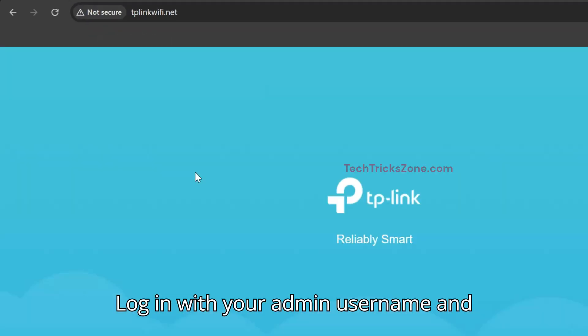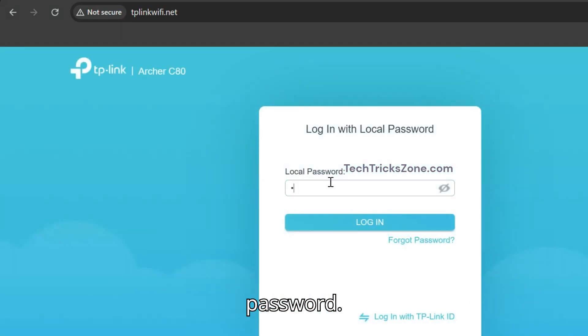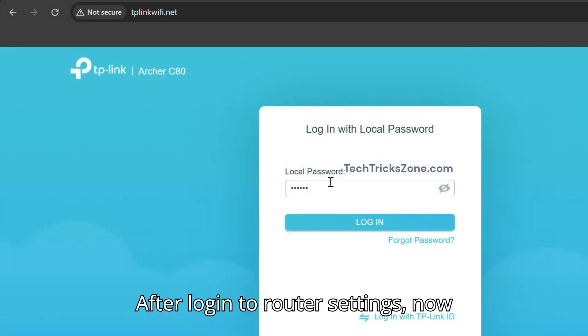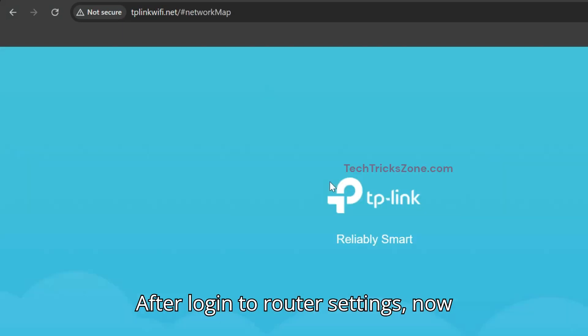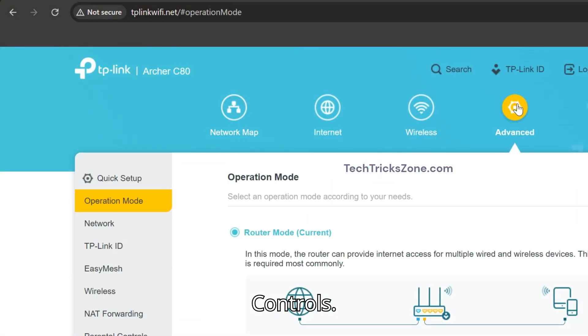Log in with your admin username and password. After login to router settings, navigate to Advanced tab, then Parental Controls.